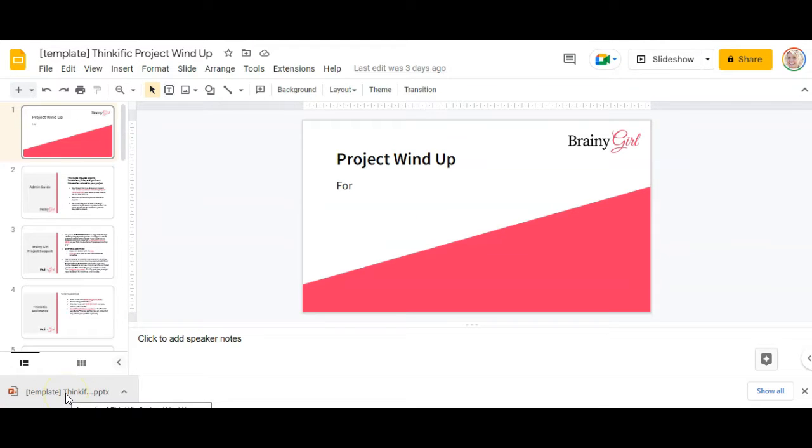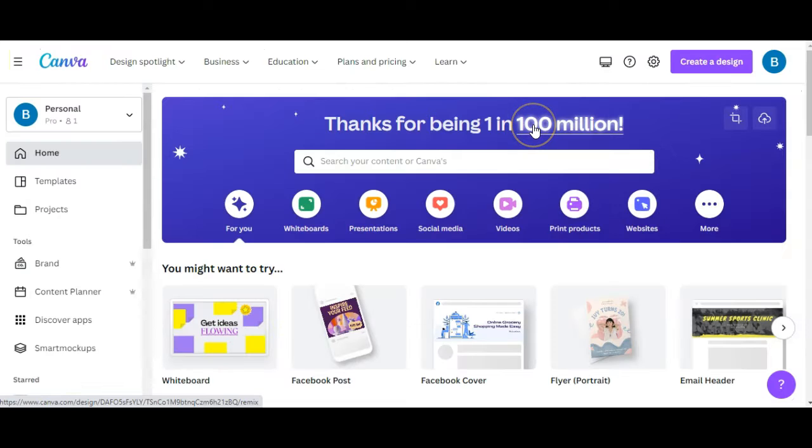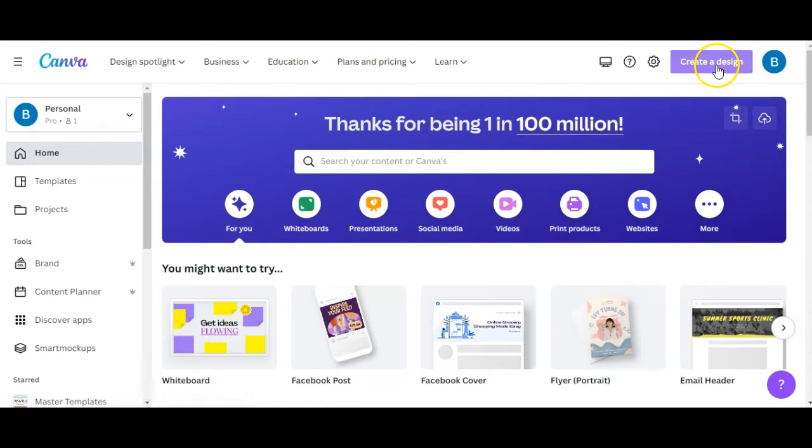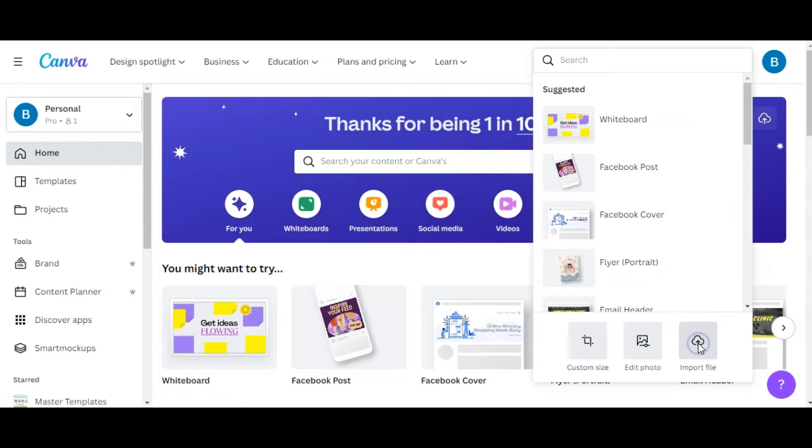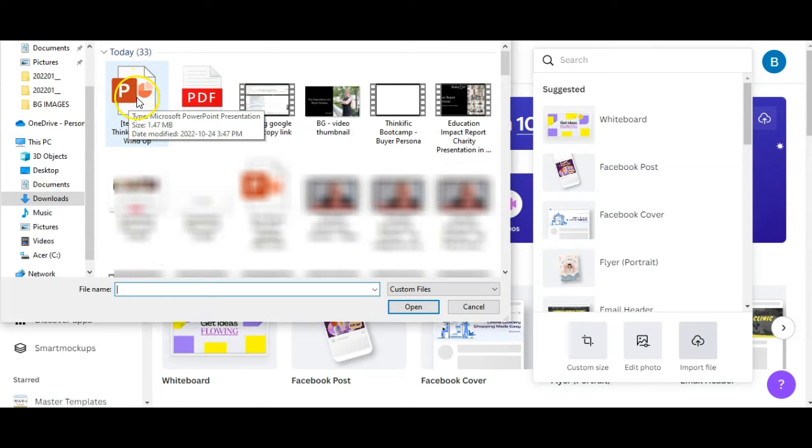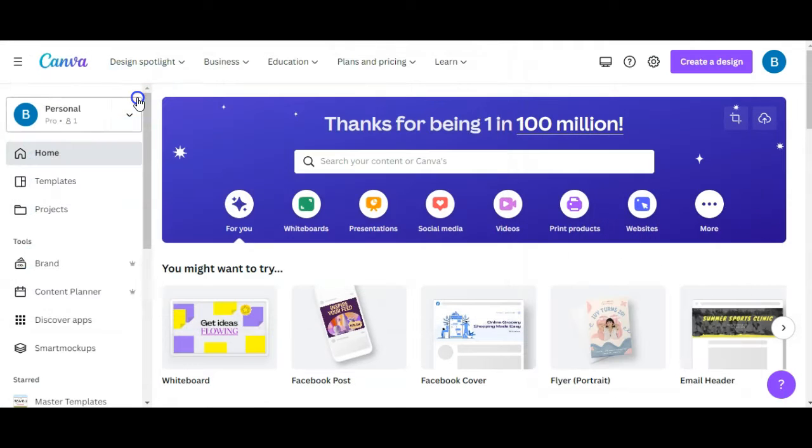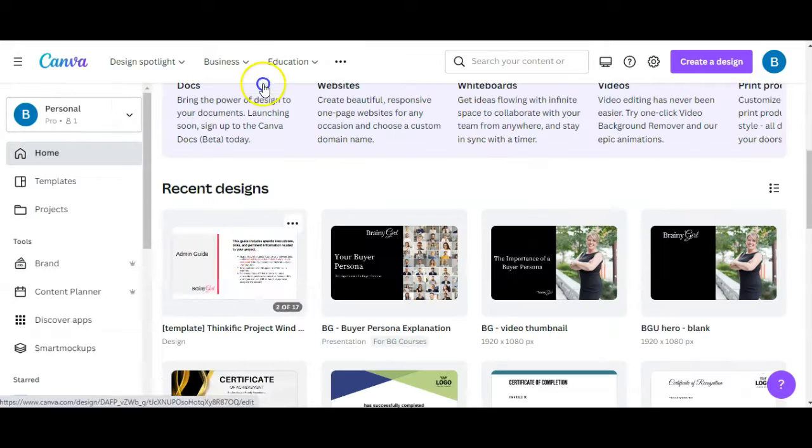And if you already have your PowerPoint, you're good to go. All right, so now you're going to head over to Canva, click on create a design, click on import file, find the PowerPoint that you want to import and double click to open it.